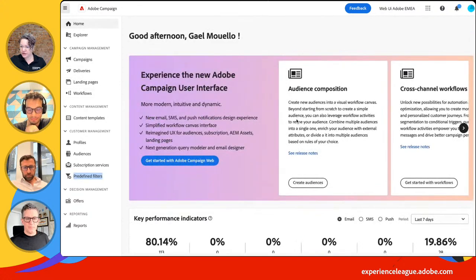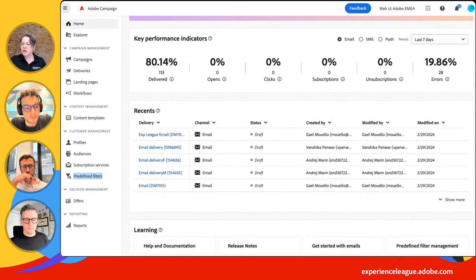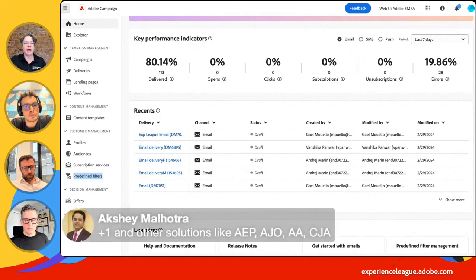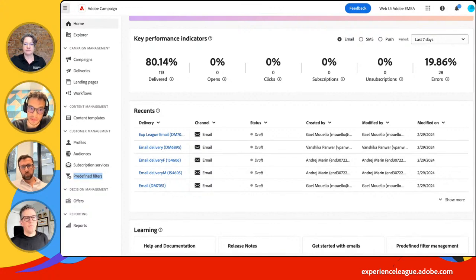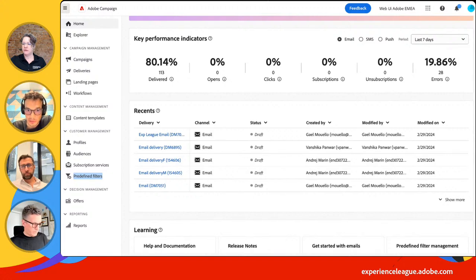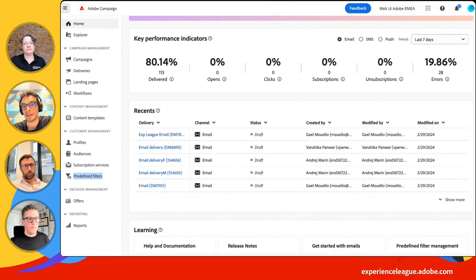Akshay asks if we also integrate with other solutions like Adobe Experience Platform, AJO, Analytics, and Customer Journey Analytics. We can consume an audience from AEP. The delivery and tracking data can be sent back to AEP, and from there you can consume that data through Customer Journey Analytics to build your reports. Regarding Journey Optimizer, there is a specific activity for Campaign — you can trigger a transactional message defined in Campaign from a journey in AJO.